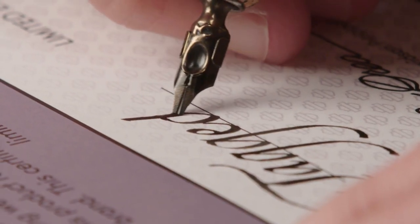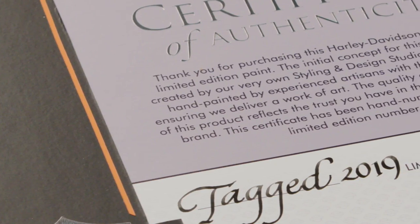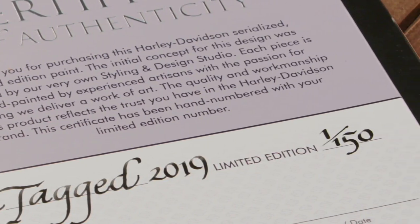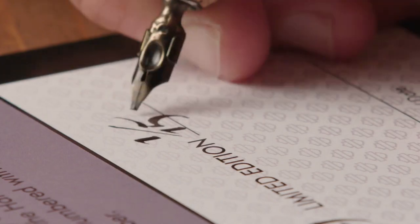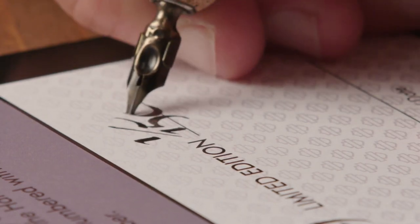There's a certificate that comes with this paint set. It really adds a higher level of authenticity that is really a great way of validating it.